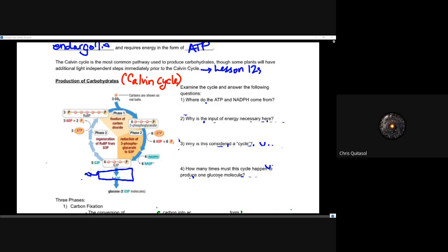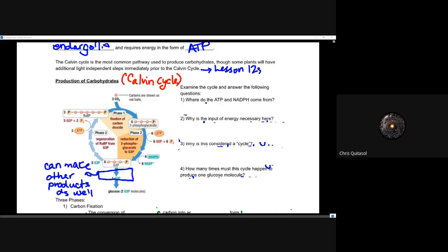How do we produce carbohydrates using the Calvin cycle? Let's examine the cycle and answer some questions. Where do the ATP and NADPH come from? From the light-dependent reactions: ATP is produced via ATP synthase, and NADPH is produced as the electron transport chain shuffles energy down to create the hydrogen ion electrochemical gradient and form NADPH from NADP+.